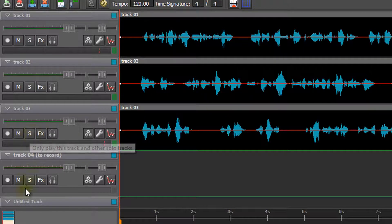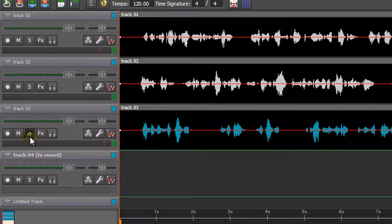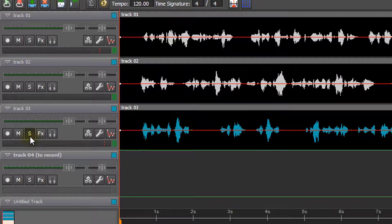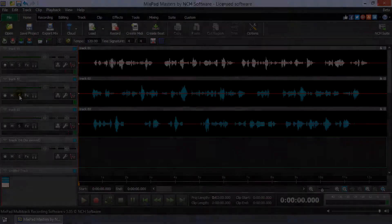Next to the M is an S. This is the solo button. When the S is pressed, only tracks that have solo enabled will play during recording.